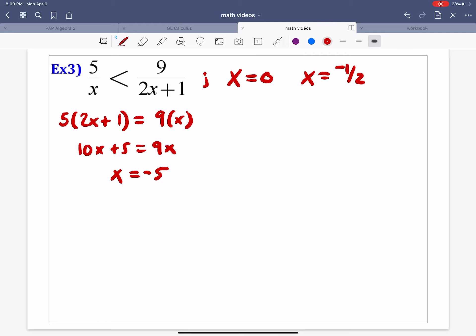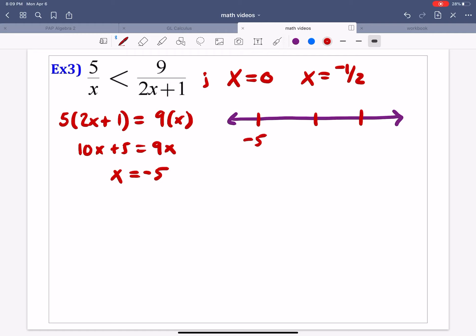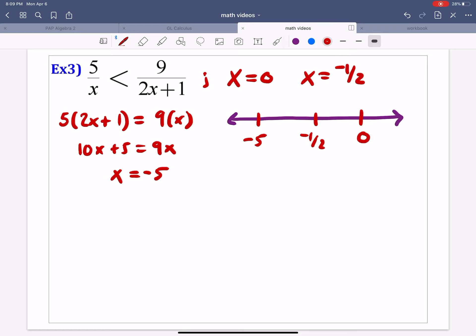Now we draw our number line and plot the three critical points in numerical order: negative 5, negative 1 half, and 0. We're going to test four different numbers — one in each section. Let's do negative 6, negative 1, negative 1 fourth for the section between negative 1 half and 0, and 1 for the section greater than 0.